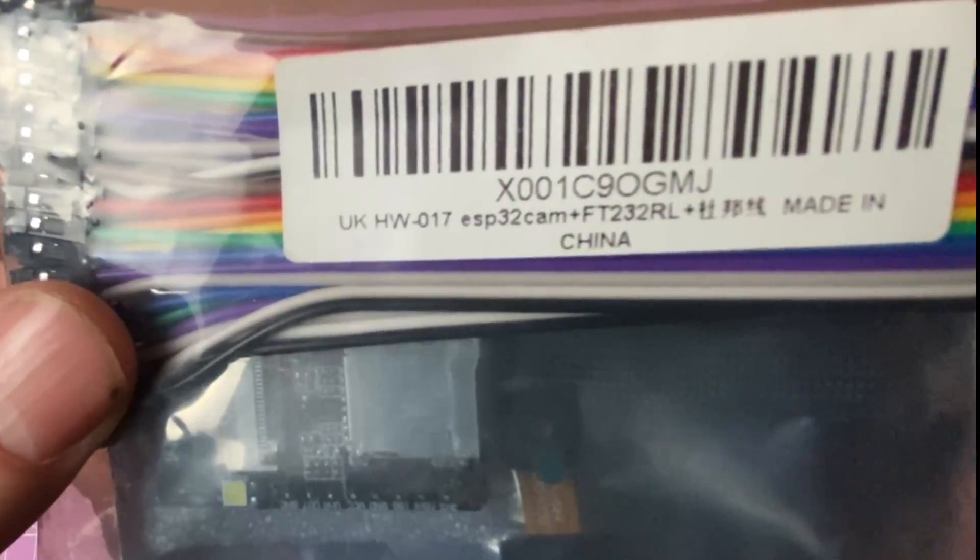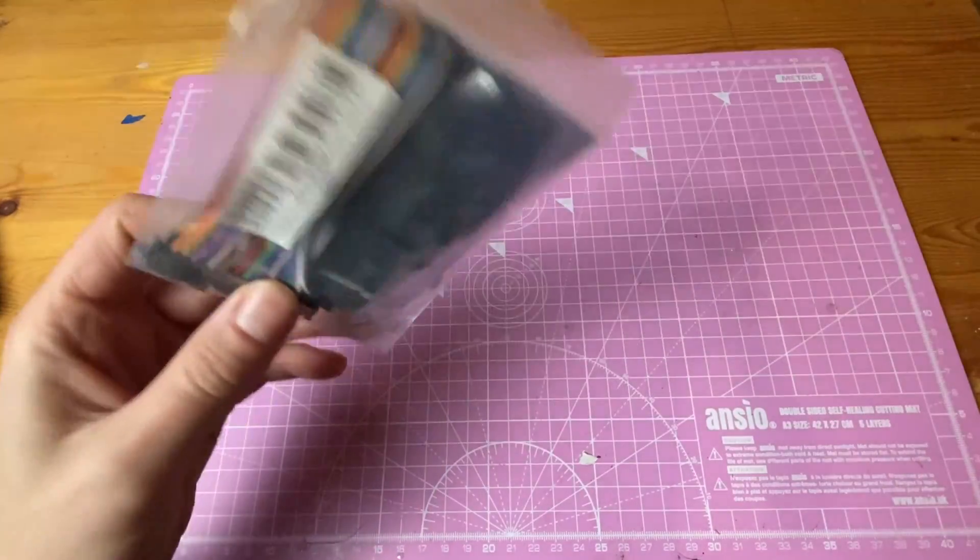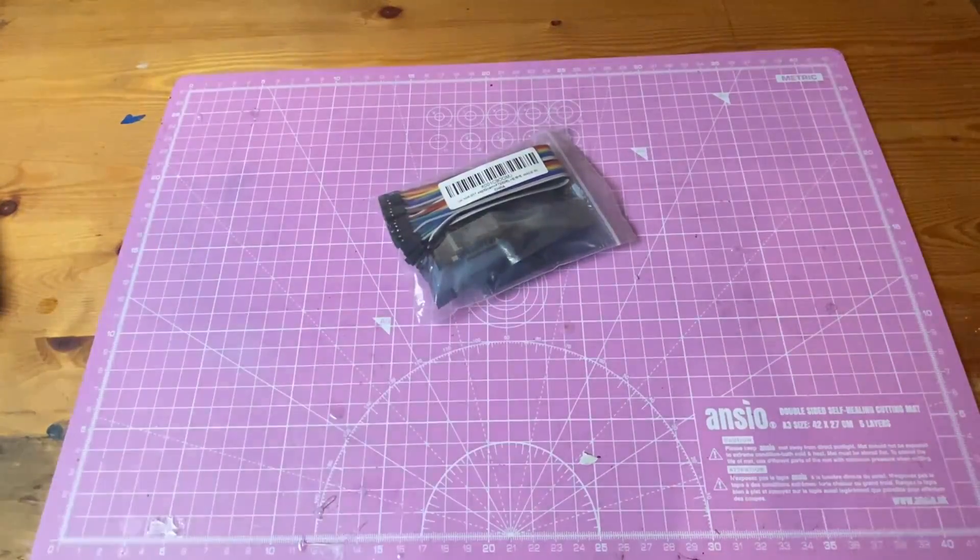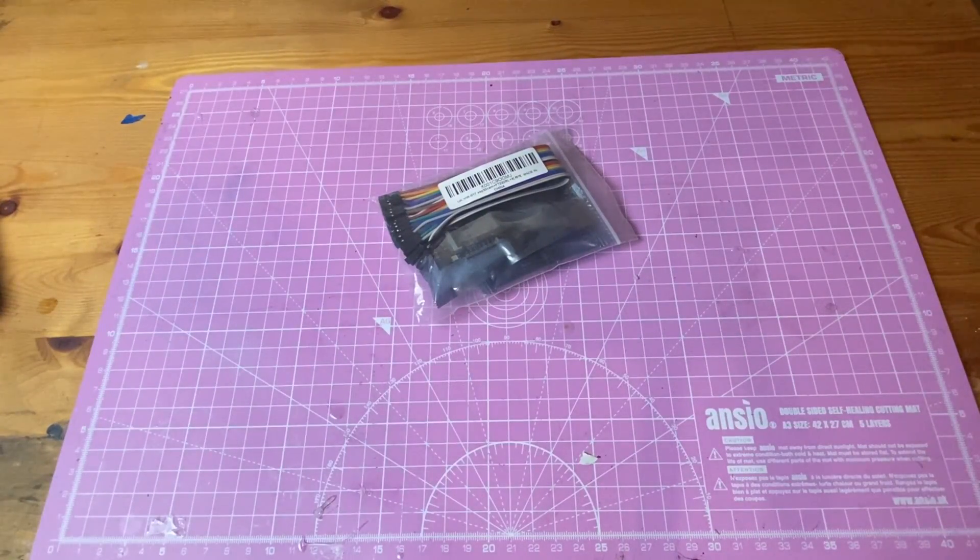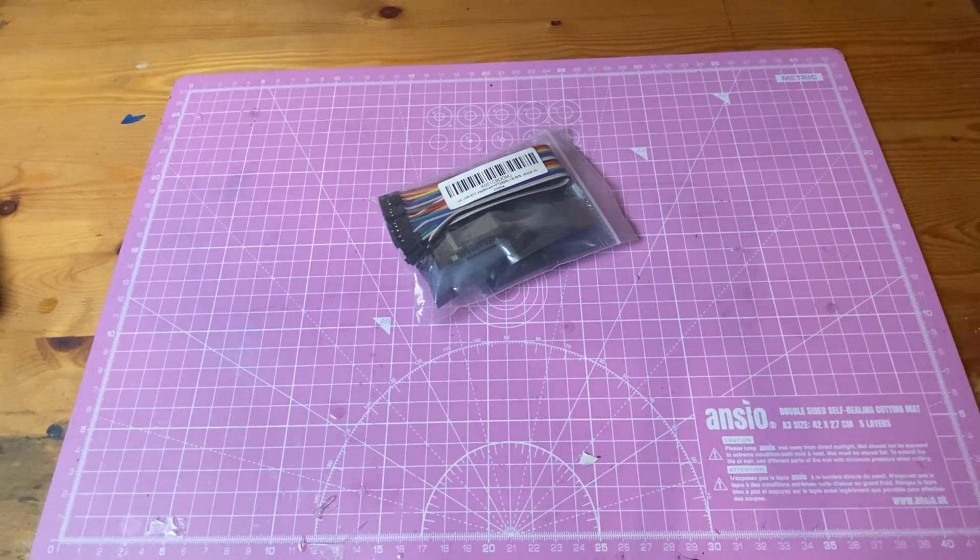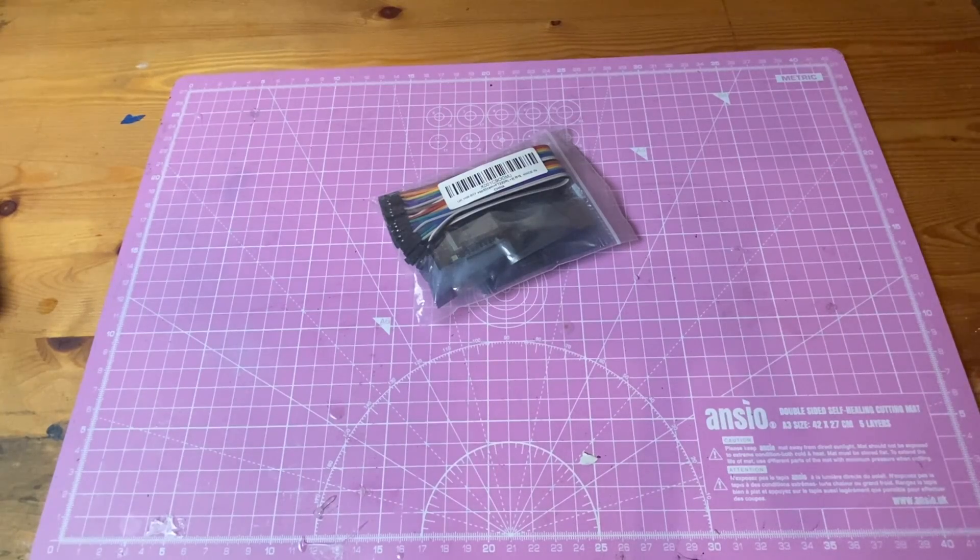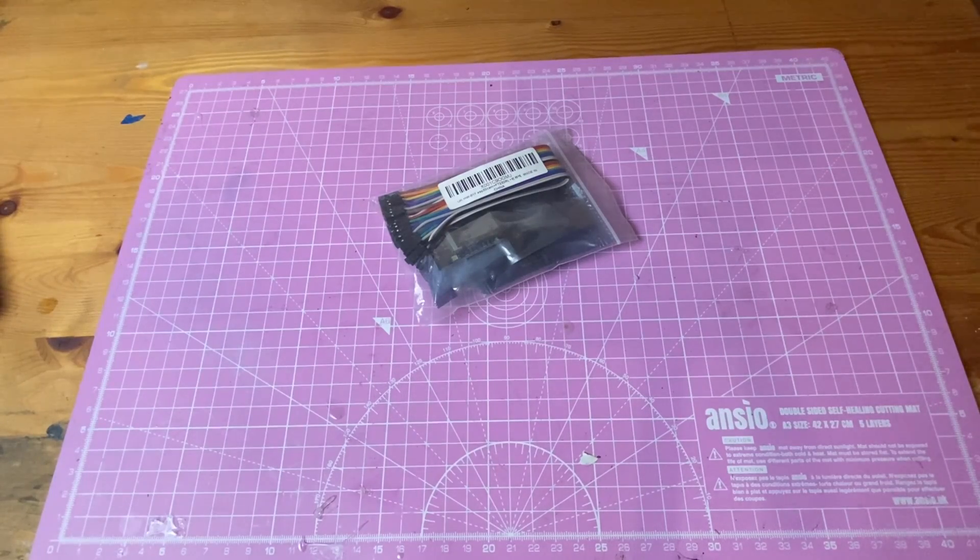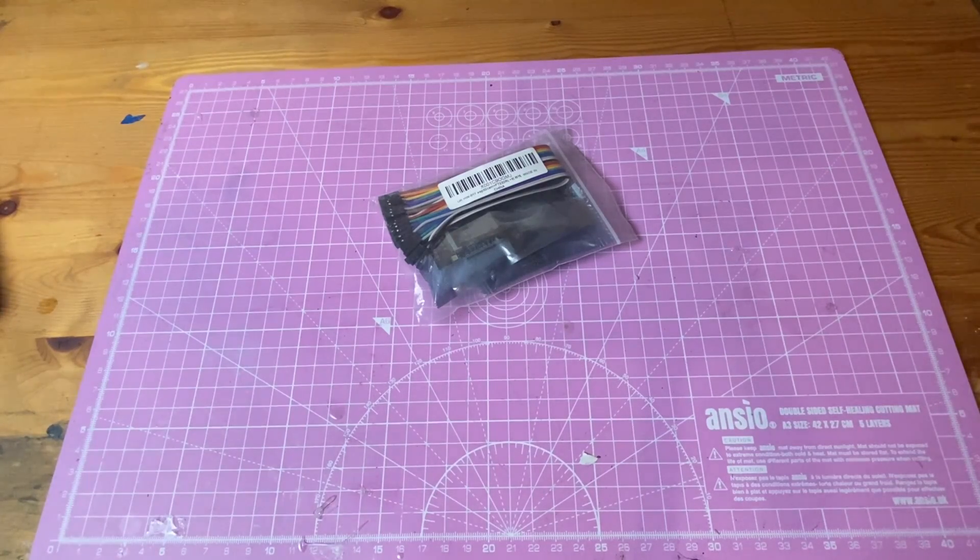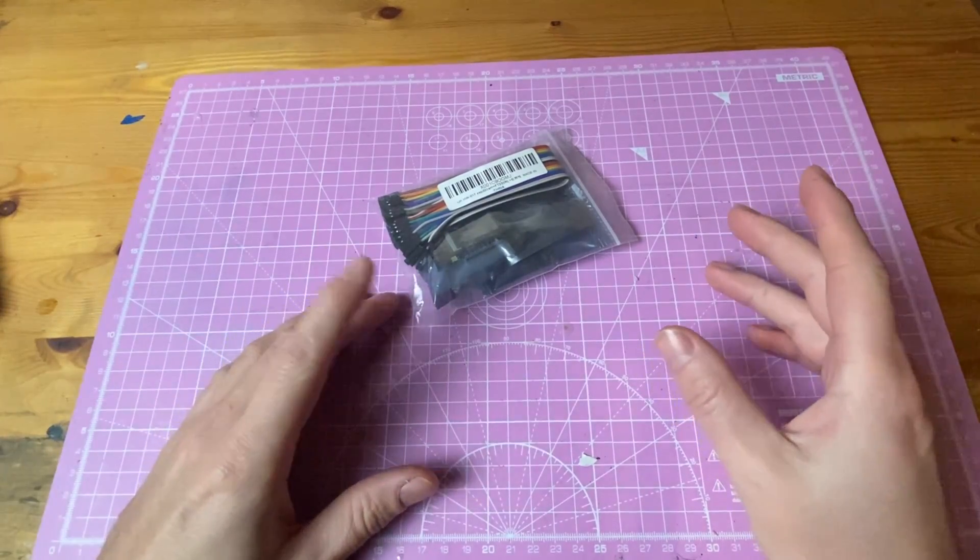As you can see there, the ESP32 cam little kit I bought on Amazon for I think it was about a tenner.